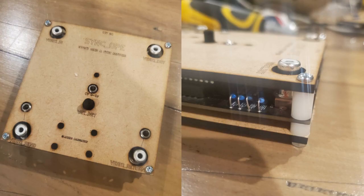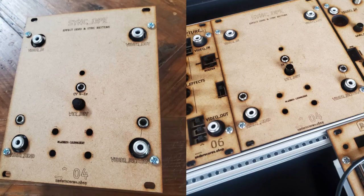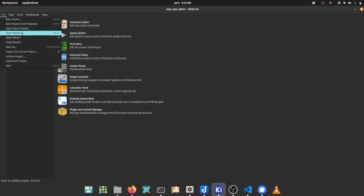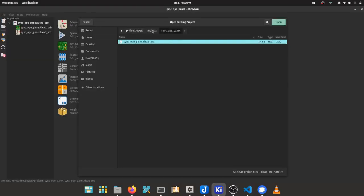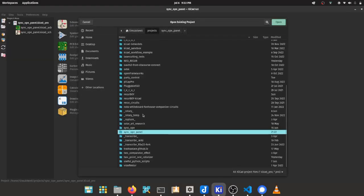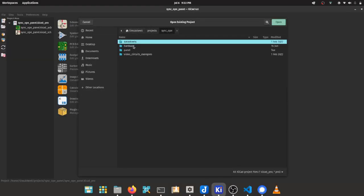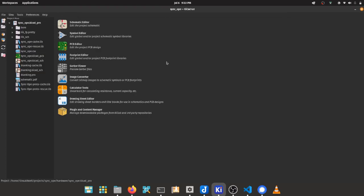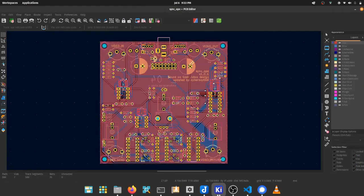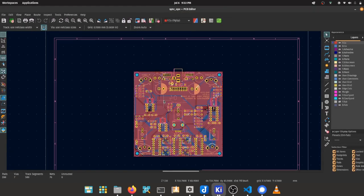A standalone enclosure and a Euro rackable front panel. I use KiCad to design my PCBs, and so I've decided to keep the panel design in KiCad also.